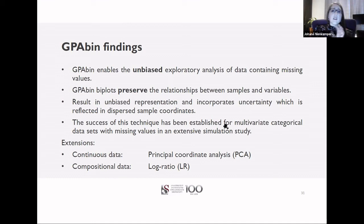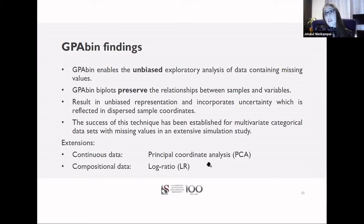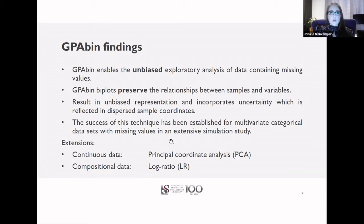We have established the success of GPA-BIN using rigorous testing and an extensive simulation study with various parameters, confirming it is a successful technique to preserve relationships and provide an unbiased visualization. We have also started preliminary testing on extensions for continuous data using the PCA bi-plot and for compositional data using the log ratio bi-plot, which looks very promising but still requires simulation study testing.